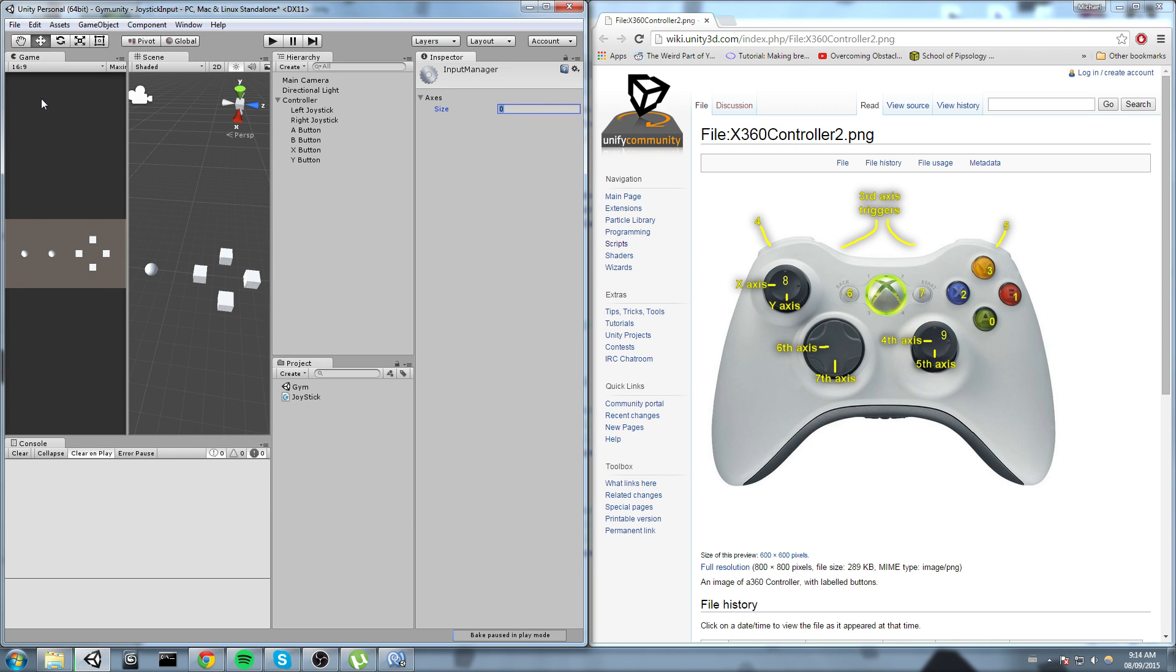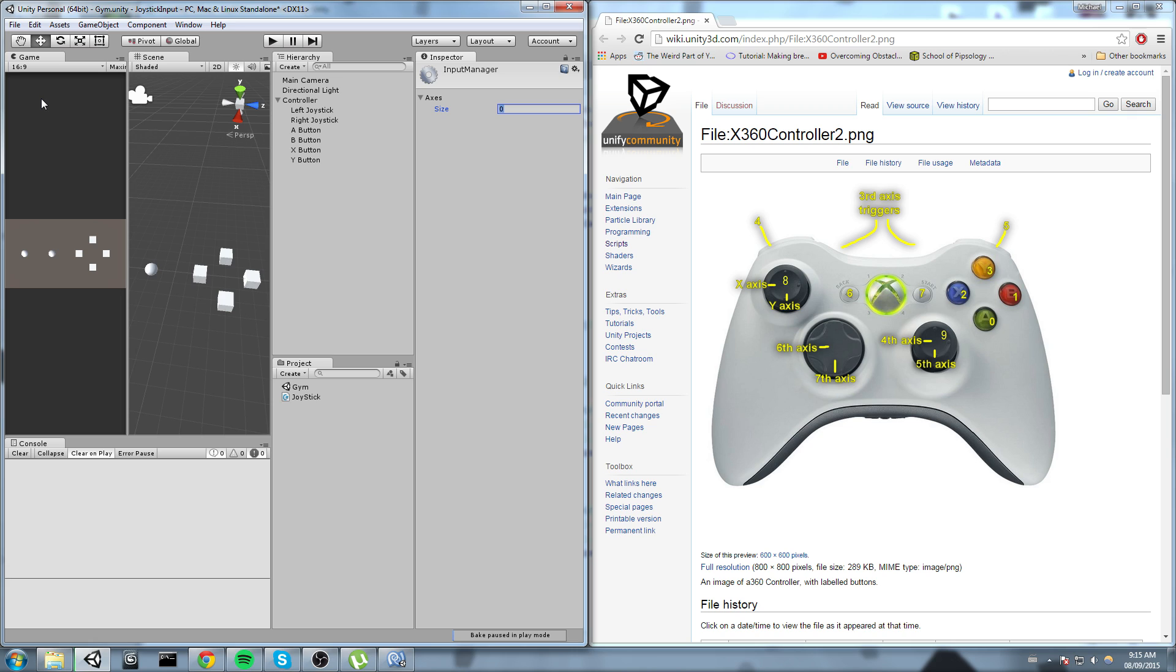In there, first off when you first open this you're gonna have a lot of inputs in there. So you're gonna have like all the Unity default inputs such as vertical, horizontal, fire, jump. I don't use any of those so I went ahead and I cleared the list first. In order to clear the list you can simply put the size at zero and then resize it by whichever number you want.